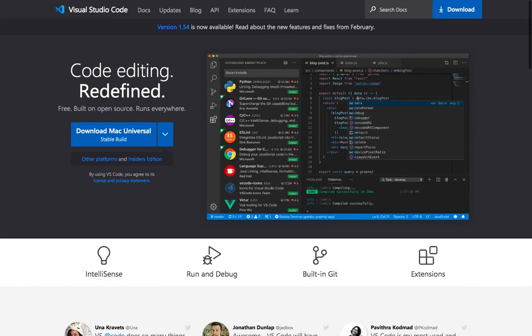But if you have any IDE that you used to use, then use it and don't use Visual Studio Code. The most important thing is that you use an IDE or text editor that you feel comfortable coding with.